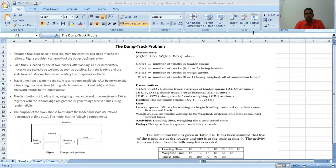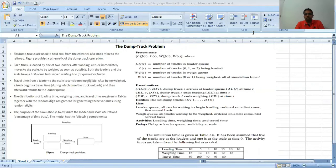The purpose of the simulation is to estimate the loader and the scale utilization — that is, how much time the loader was busy and how much time the weighing machine was busy — which gives us the utilization, basically the percentage of time busy.